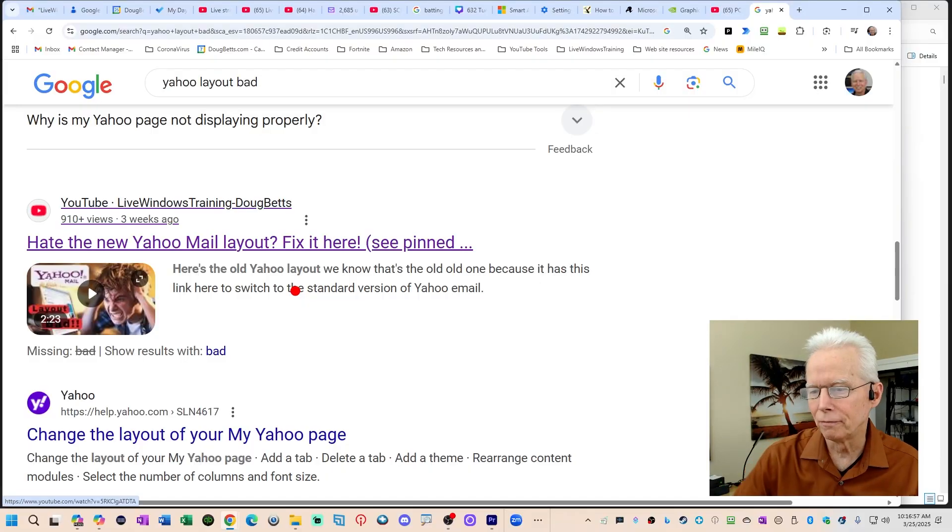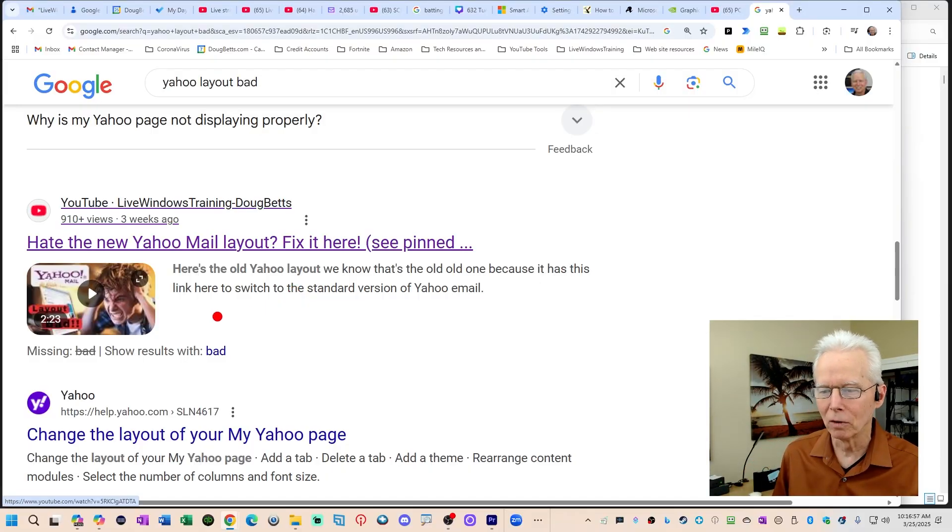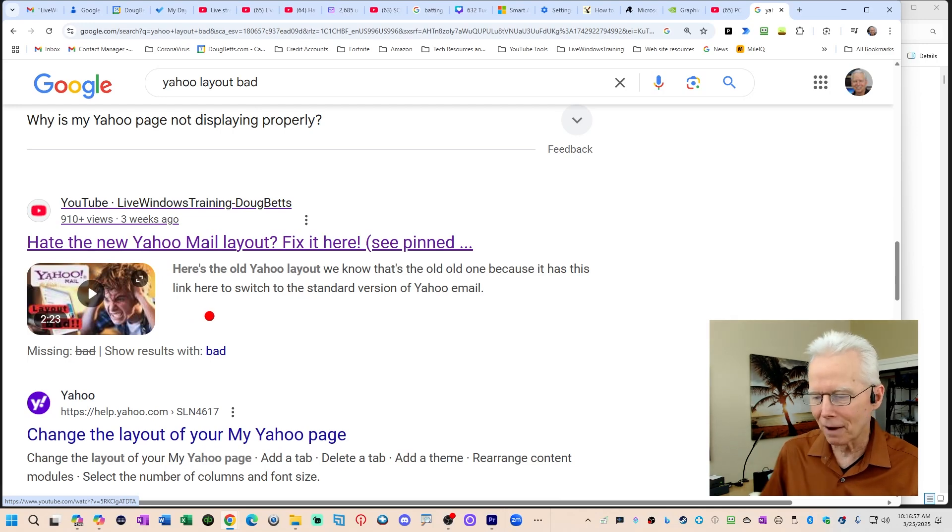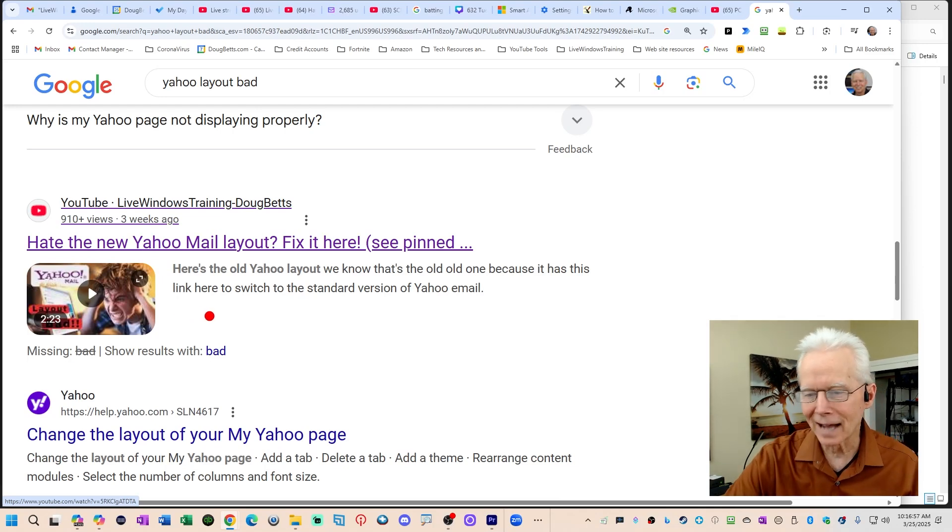About four weeks ago, I became aware through somebody putting a comment on one of my videos that Yahoo has changed the layout of Yahoo Mail, and a lot of people don't like it. I researched the subject, found a solution, so on February 27th I published this video. Within two or three days after that, that solution no longer worked. Since then there have been a few other things that have happened, but just recently within the last three or four days, Yahoo changed course again.